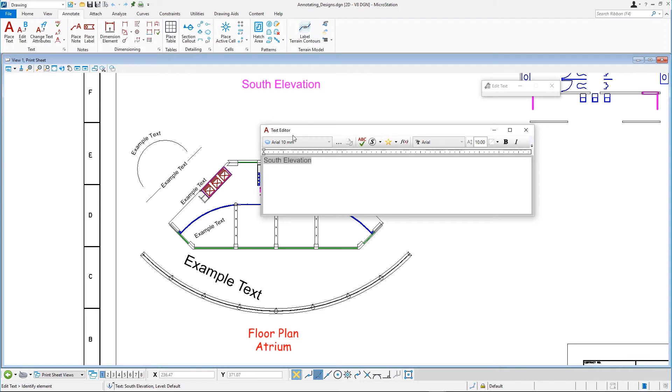In the Text Editor, edit the word from South to North. Click in the view to update the text in the design.